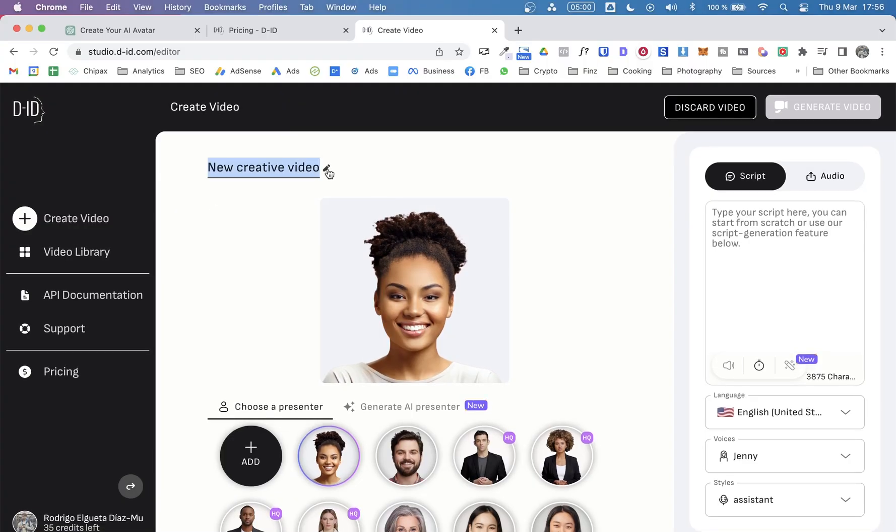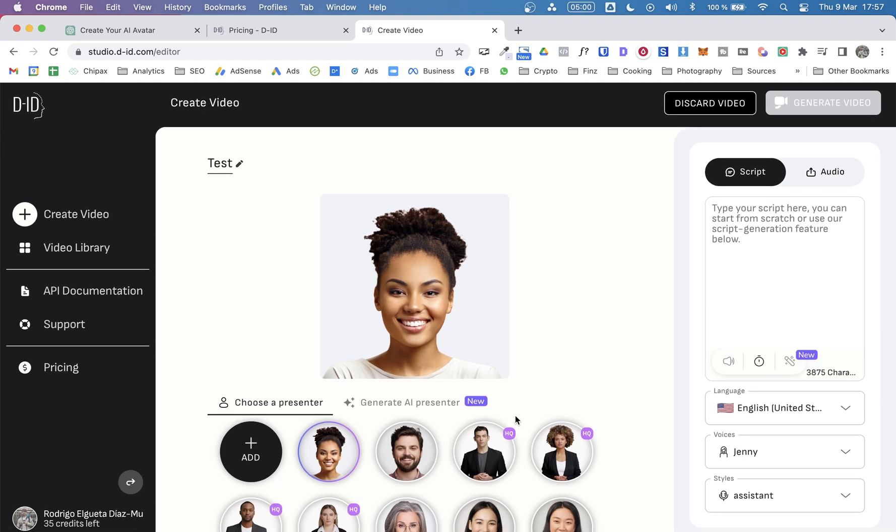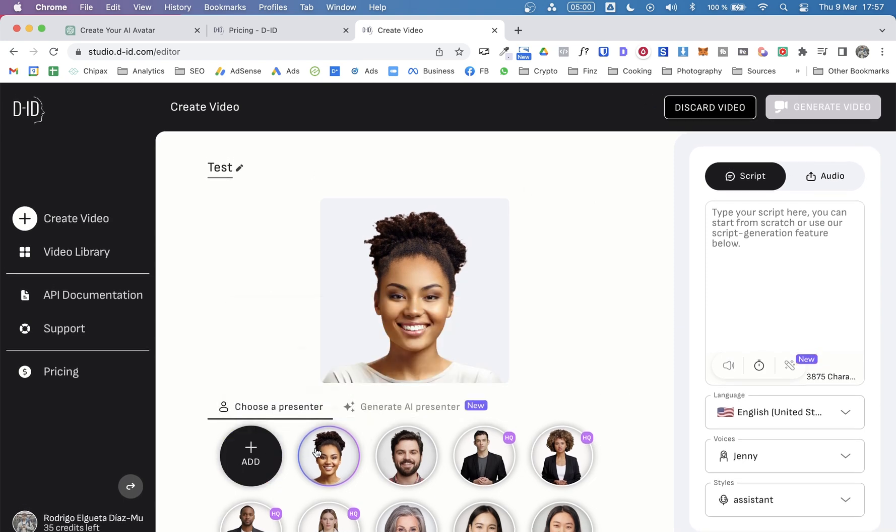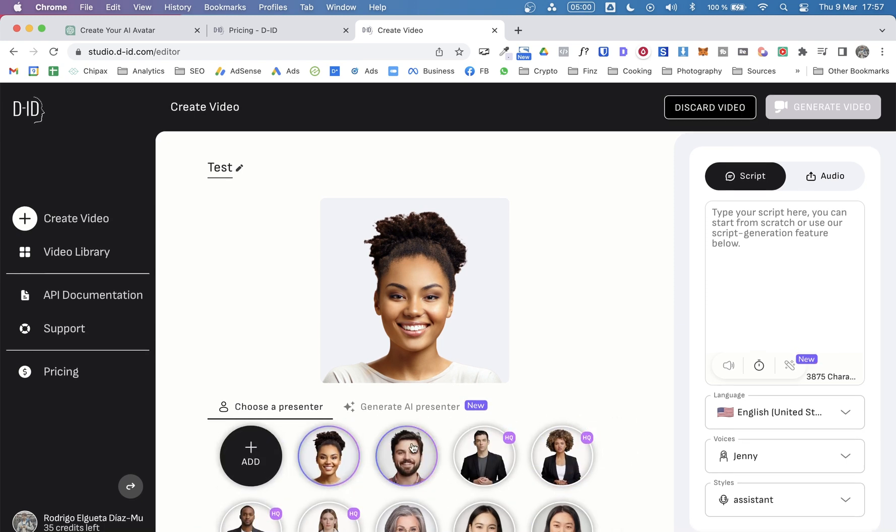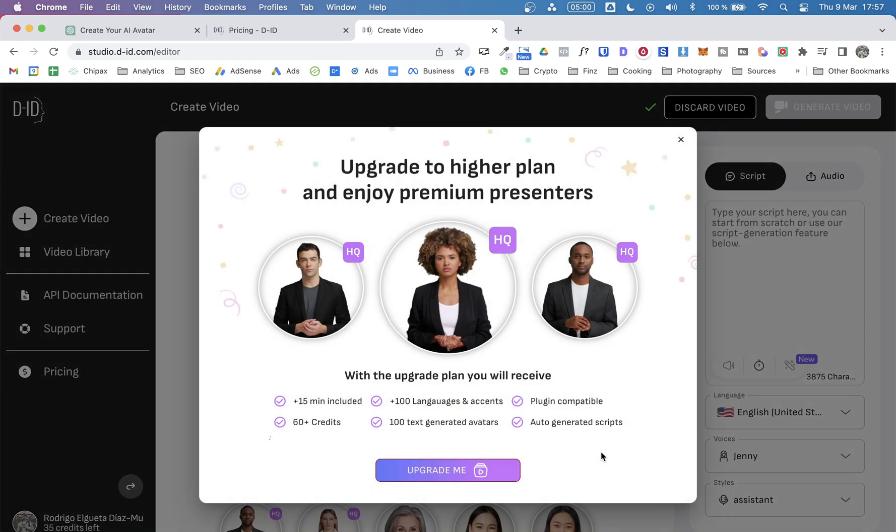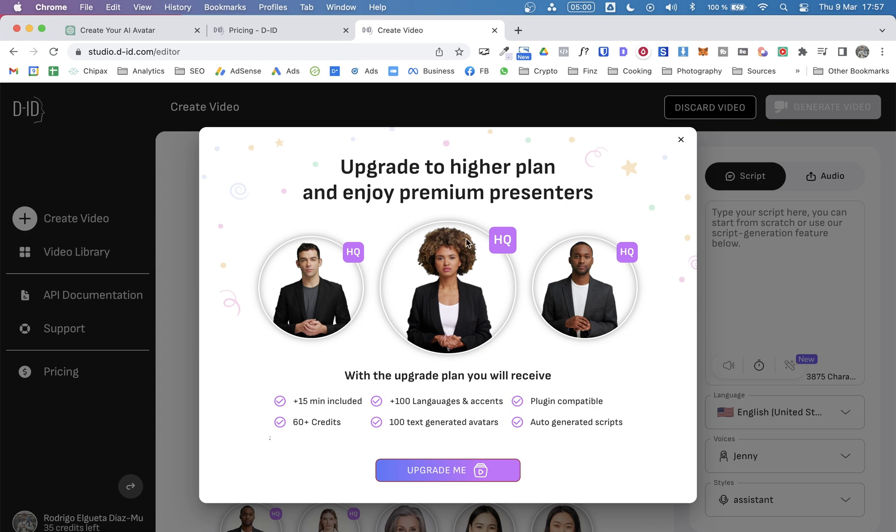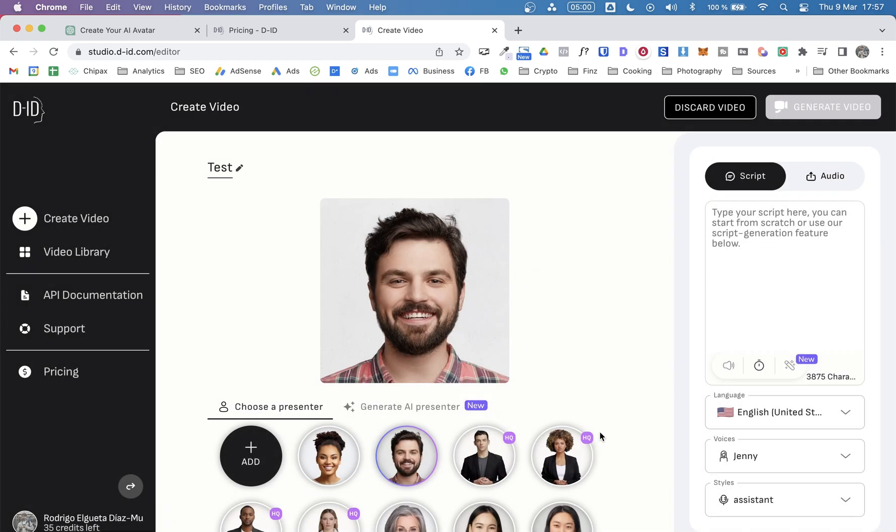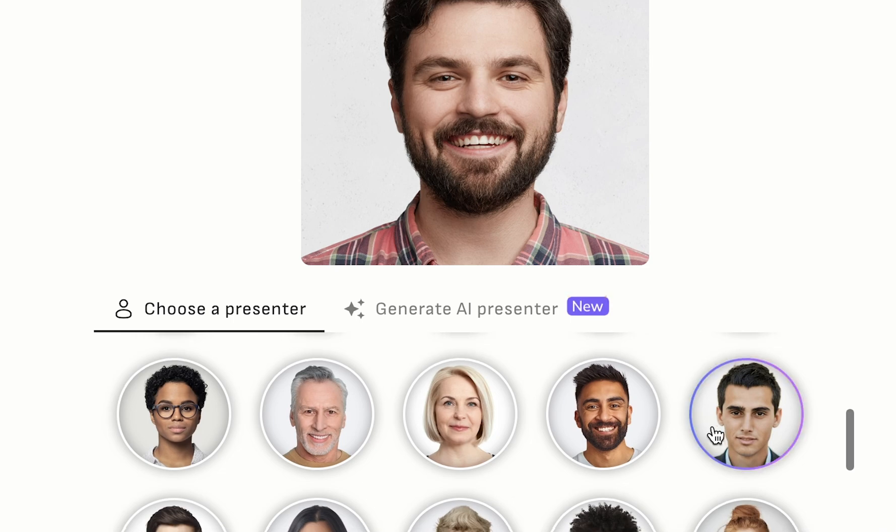From here we can name this new video we're creating. So I don't know, test, doesn't matter. From here you can choose a presenter. They offer different alternatives. So you have males, females. There are some, I think, higher quality or higher plans that you can access when you have a higher plan. Currently I have the cheapest one. I think it's like $6 a month. And as you can see, you have different avatars.